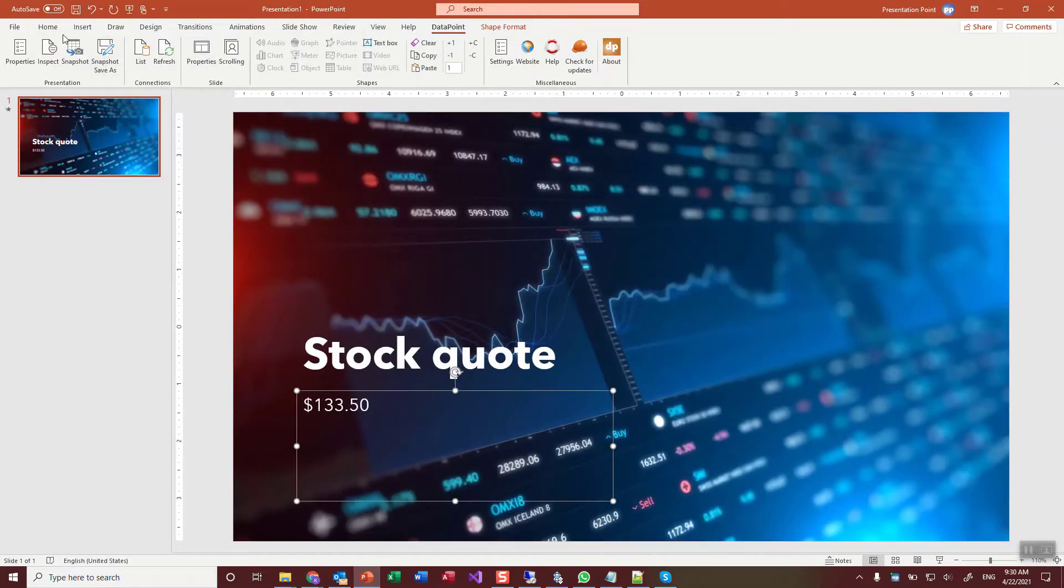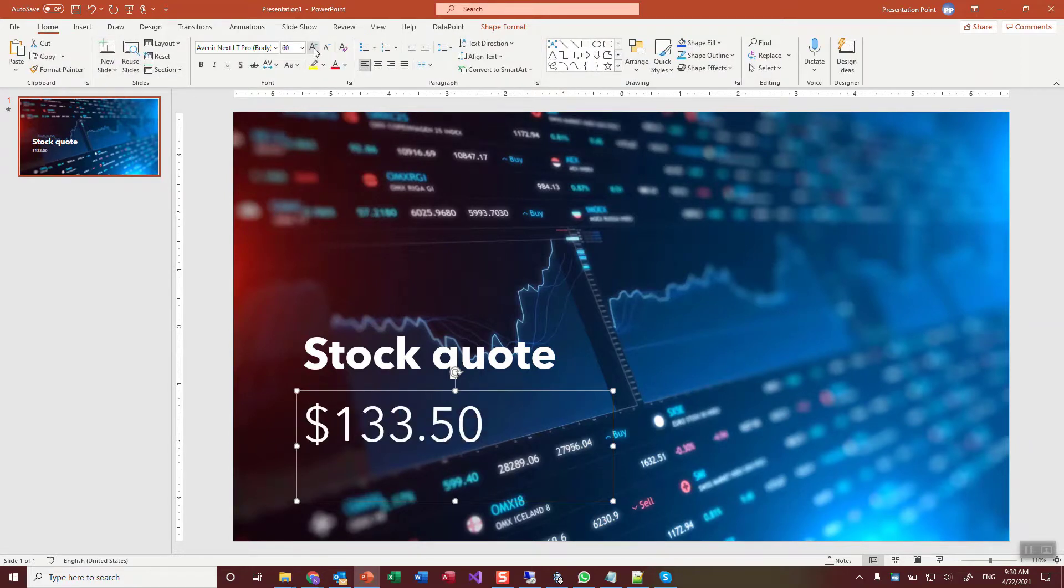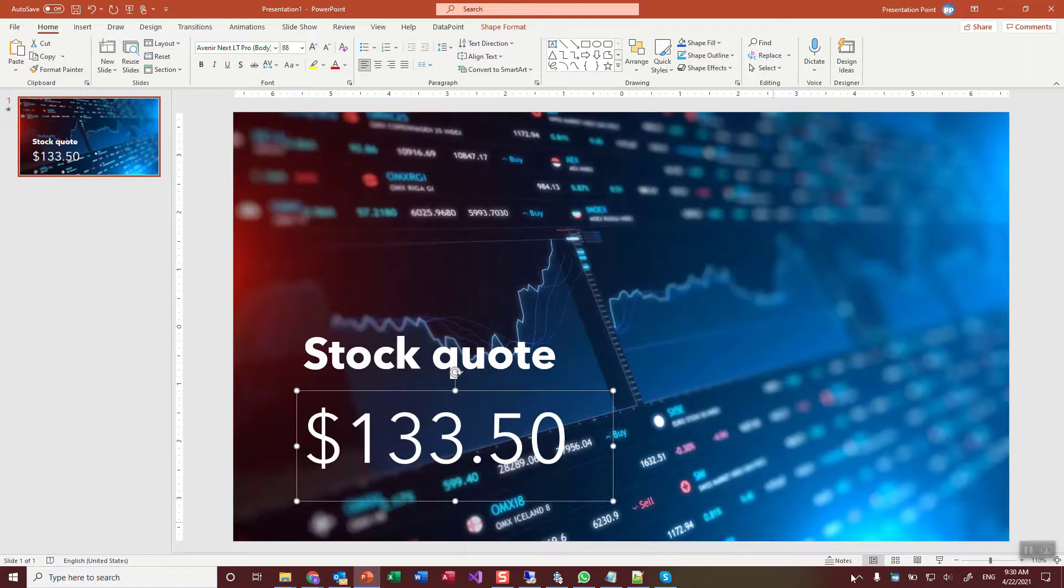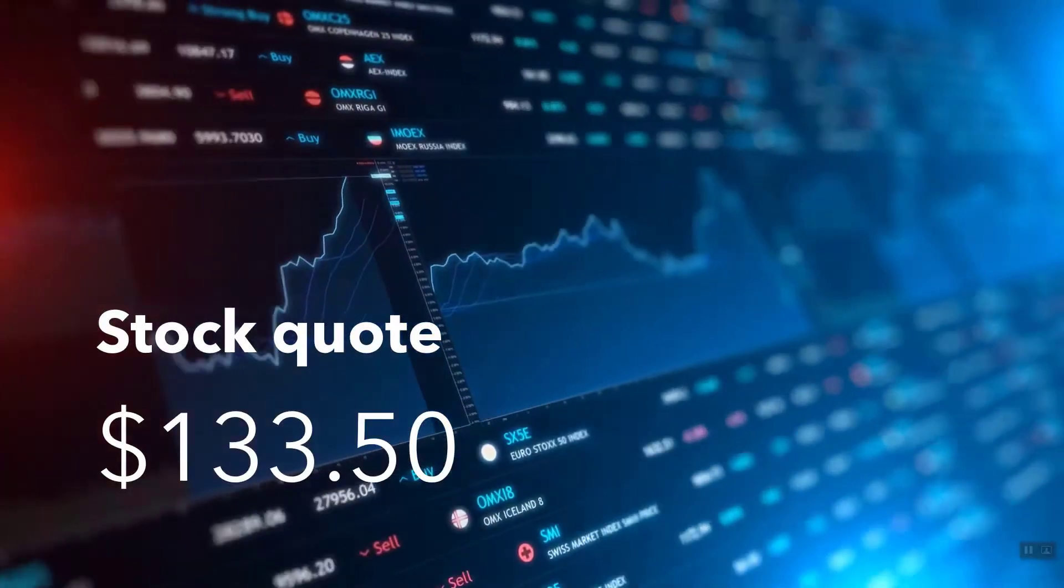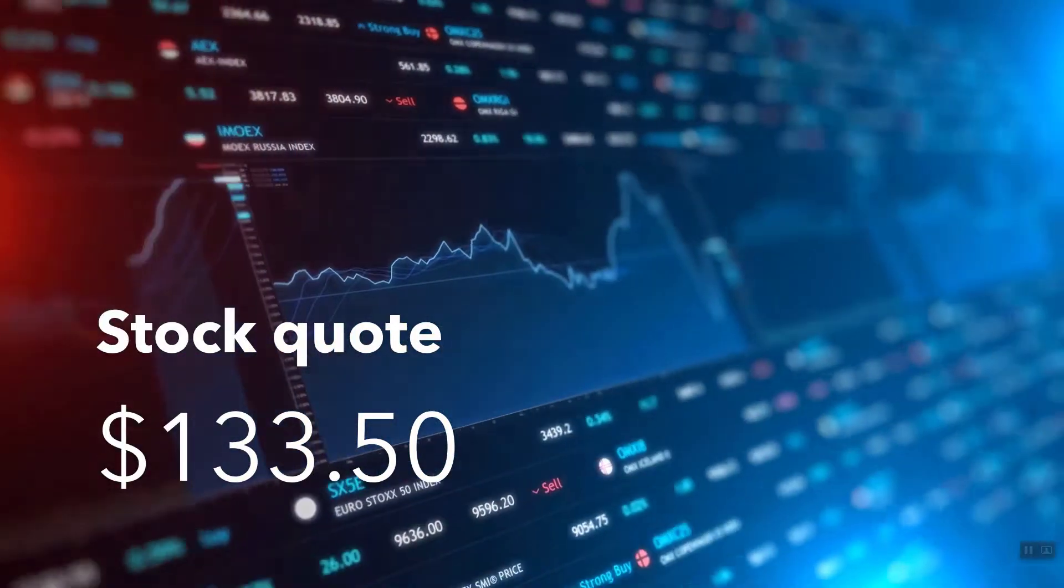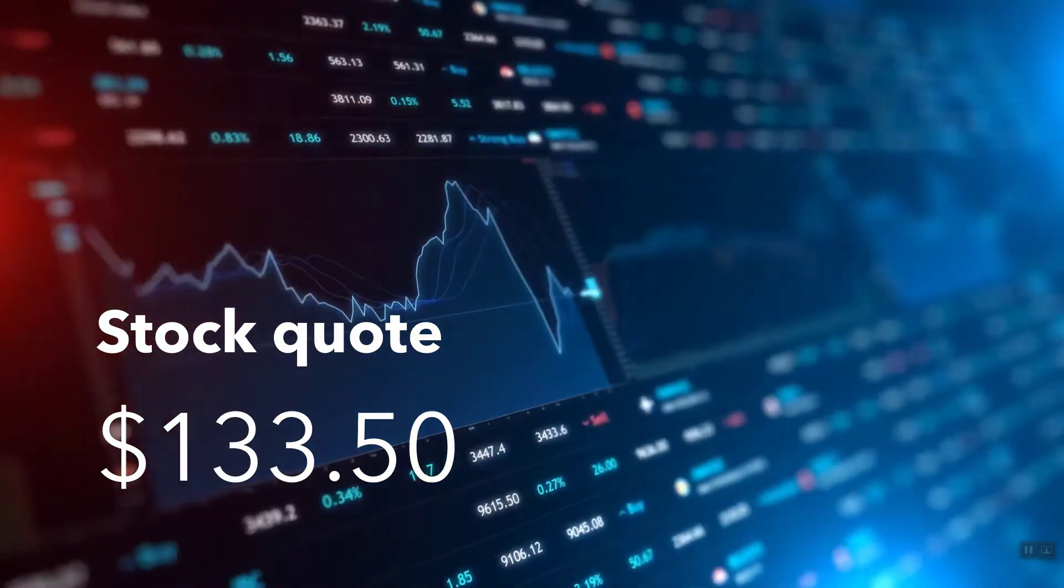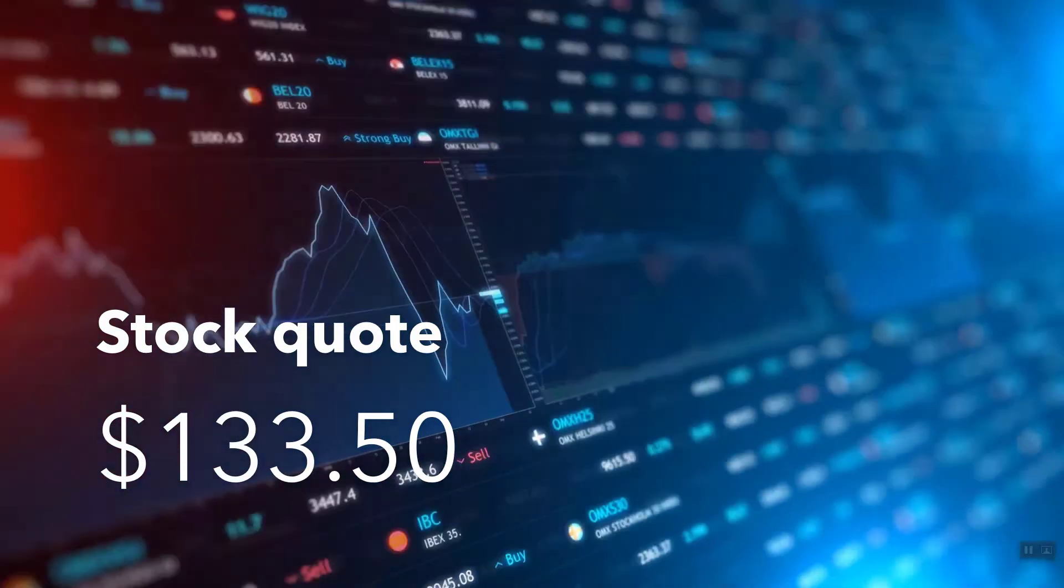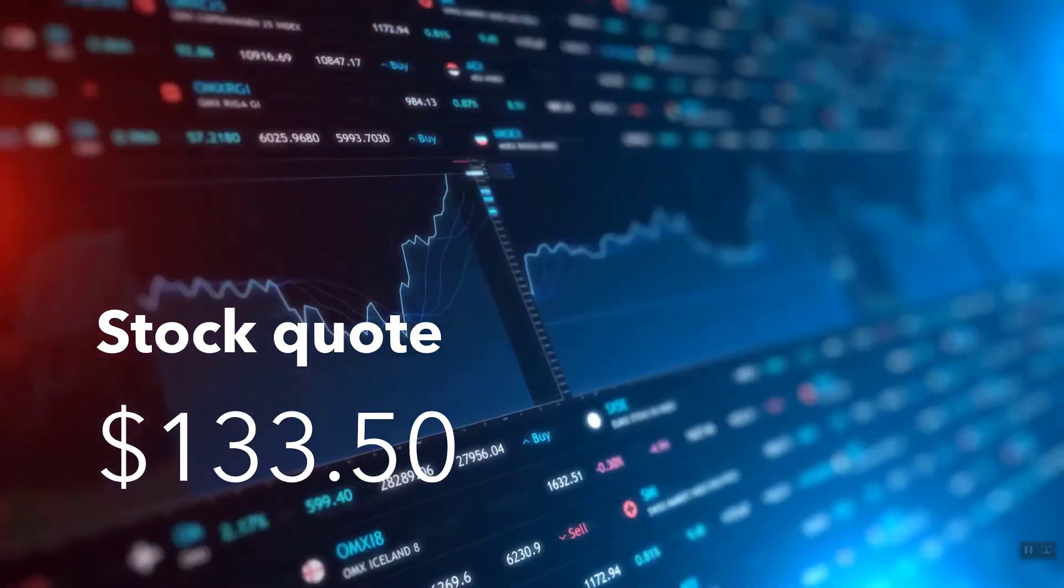Let's make it bigger. It deserves to be bigger because it's the information, the hot information that we are looking at. And now we can run the slideshow. And we will have updates on our screen updated every three seconds.